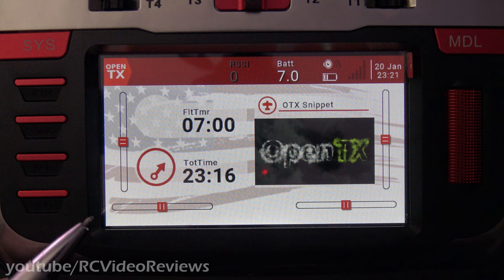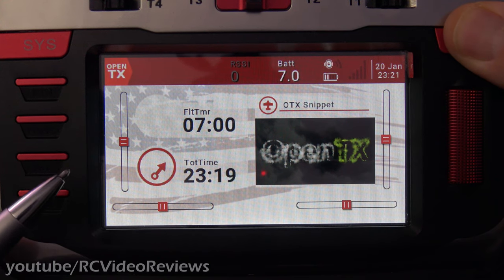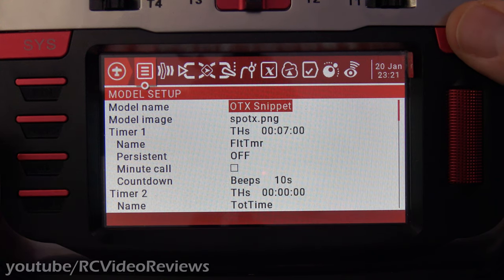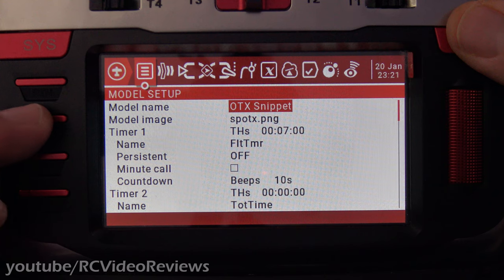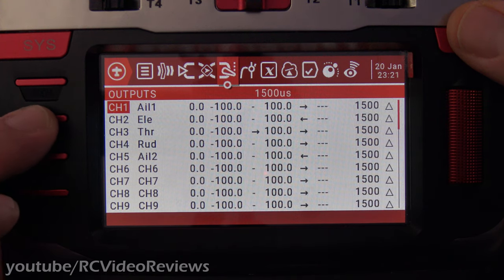To reverse a servo on OpenTX, you start from the main screen and press the model button, then press the page right button until you get to the outputs tab.